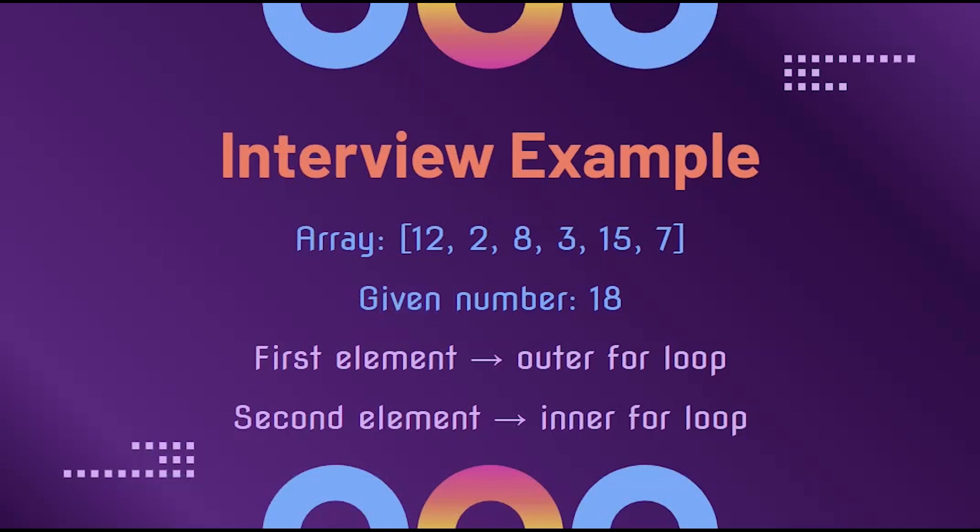For example, say we have the array 12, 2, 8, 3, 15, and 7, and our given number is 18.